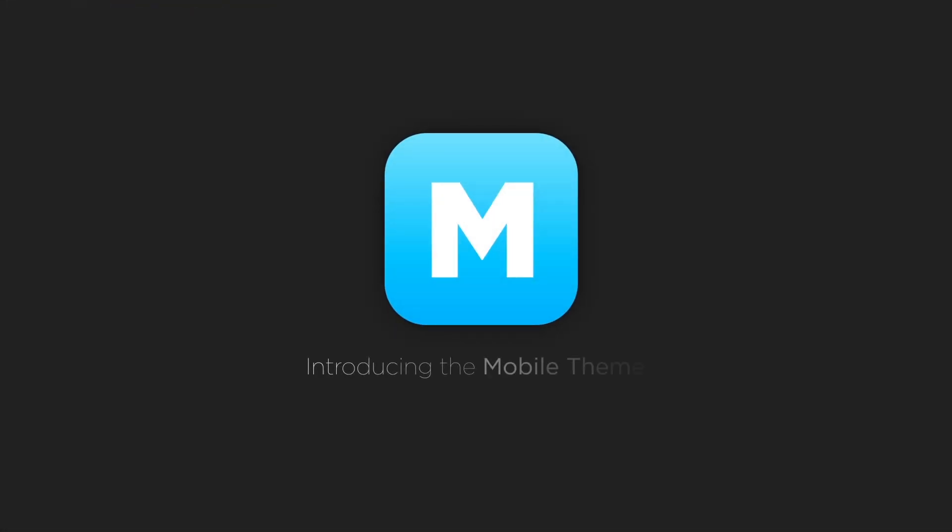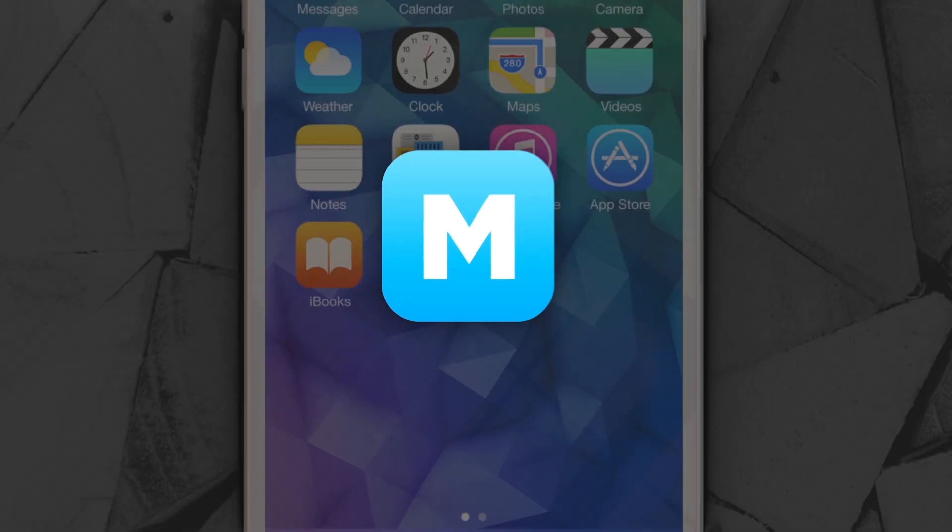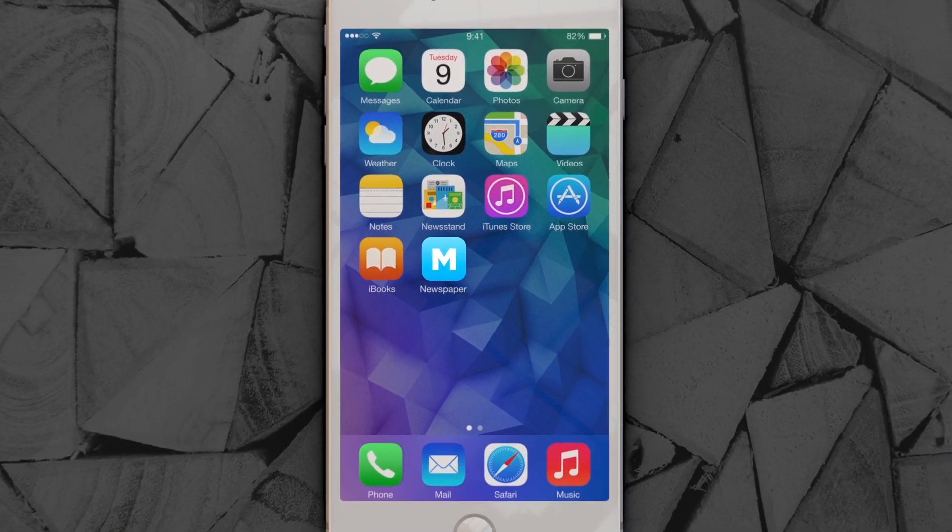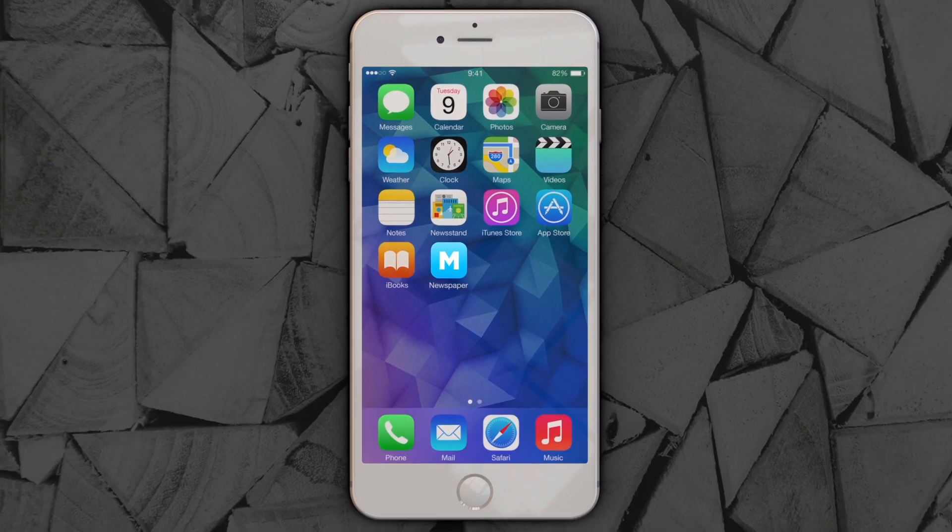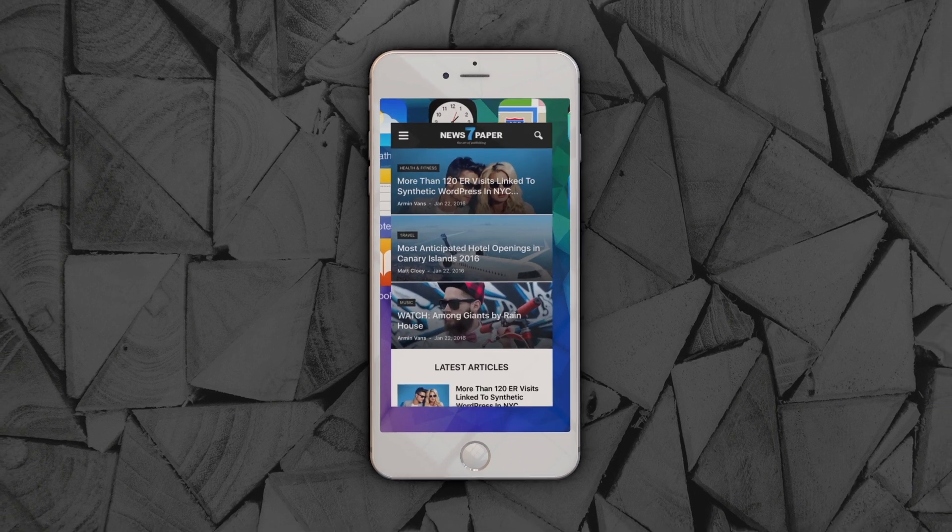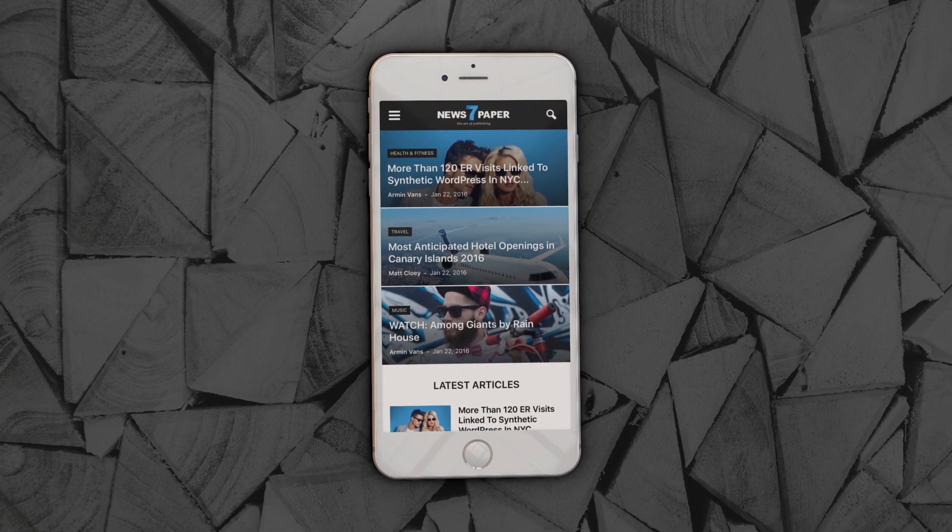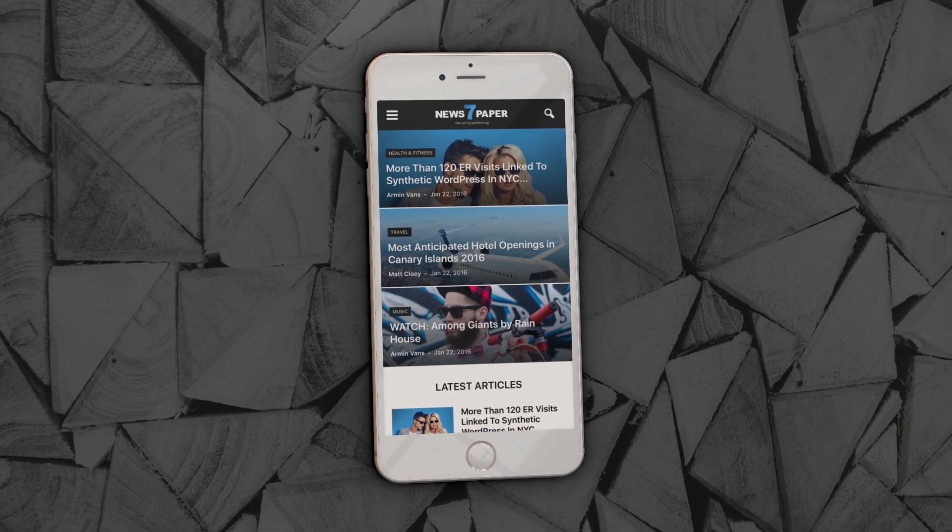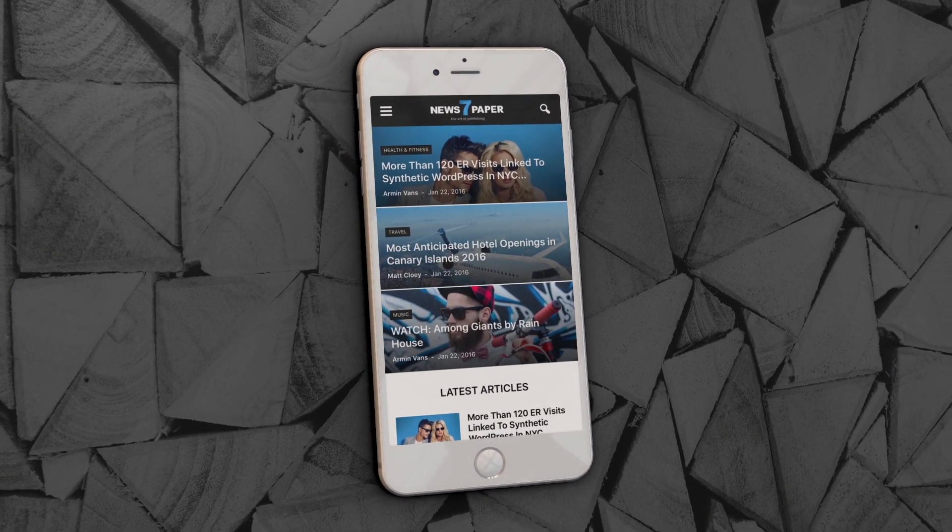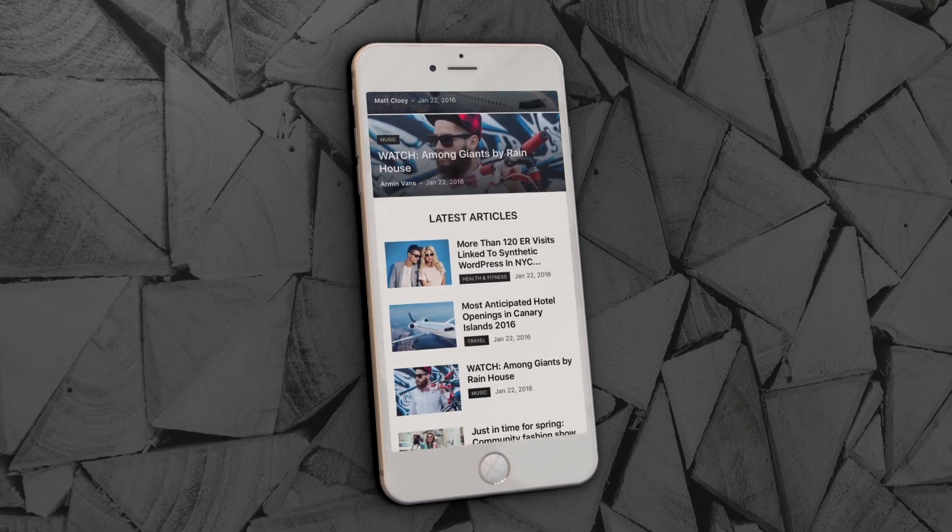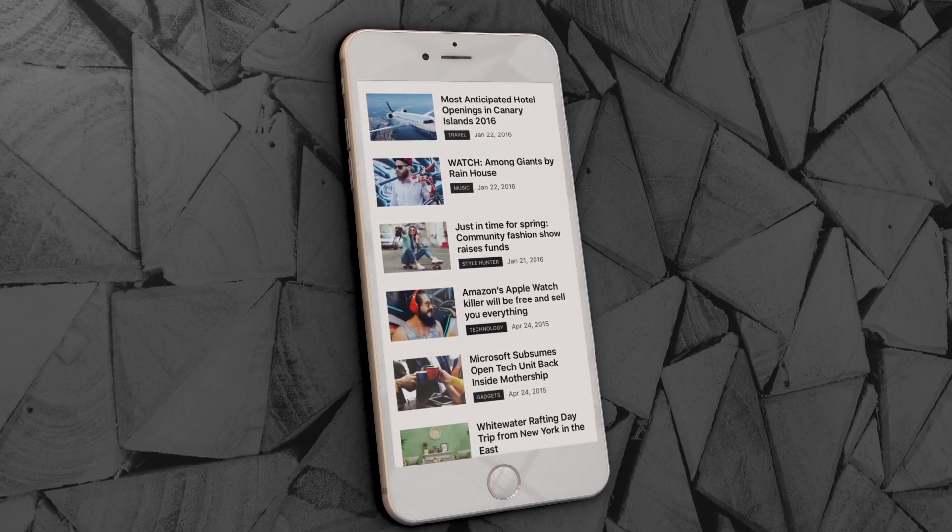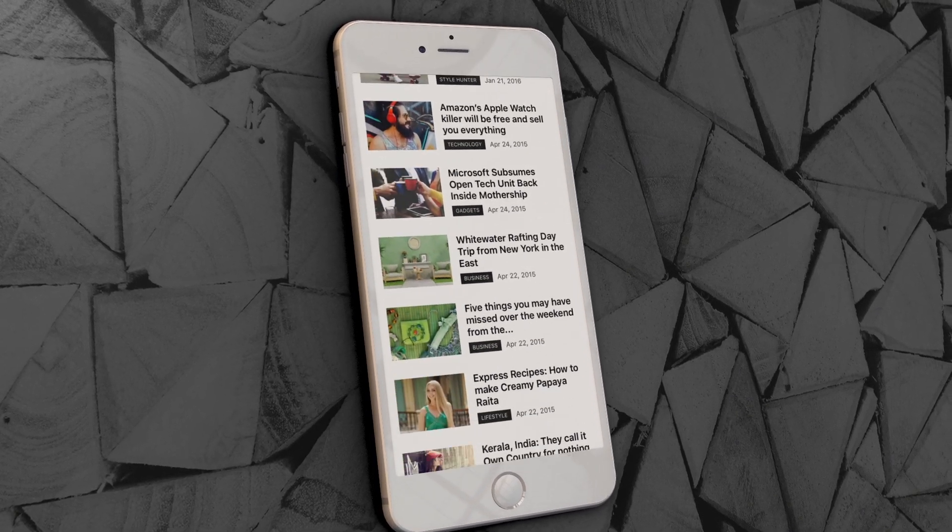This epic journey begins with the foundation, a companion you can rely on. We took Newspaper back to the design board and added an entirely new architecture for mobile devices. For the first time, Newspaper comes with